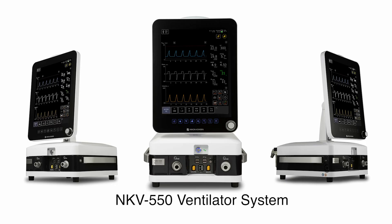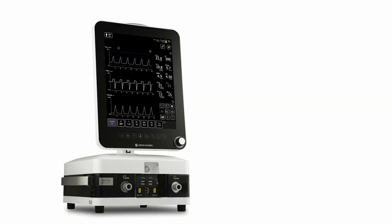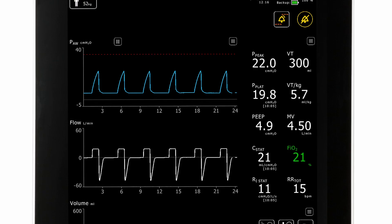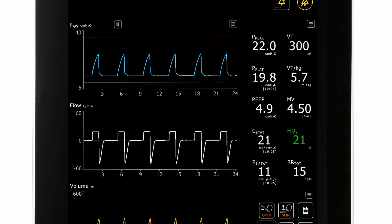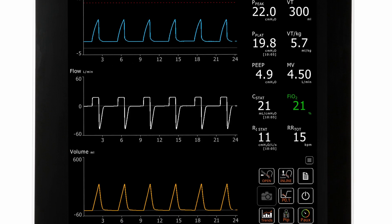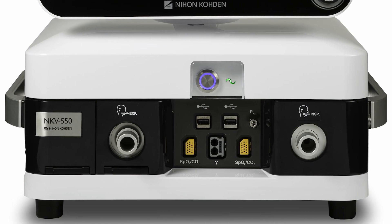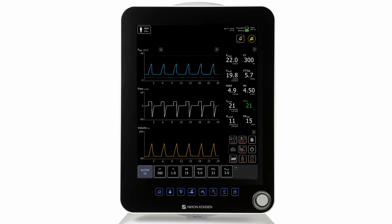The Nihon Kohden NKV-550 ventilator system is intended to provide continuous ventilation for adult, pediatric, and neonatal patients who require invasive or non-invasive respiratory support. The main system is comprised of two components: the breath delivery unit and the graphic user interface.